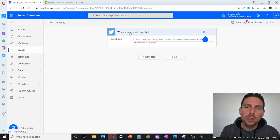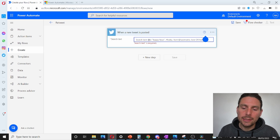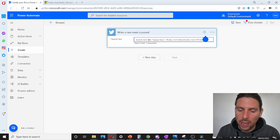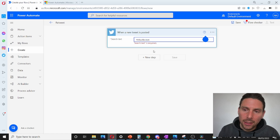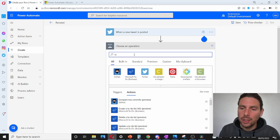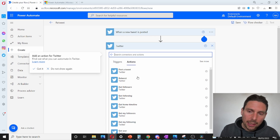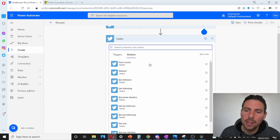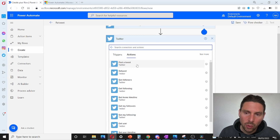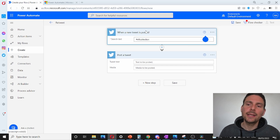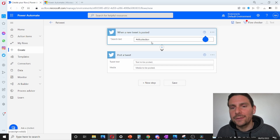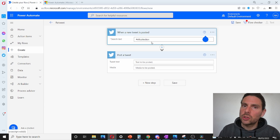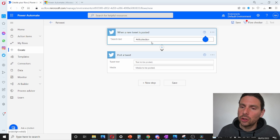We see that we have a first action: 'when a new tweet is posted'. Let's search for 'nft collection', so when a tweet is posted about an NFT collection we do something. Let's add another action and search for Twitter again. We can post a tweet, retweet, get followers, get following, and so on. We are going to post a tweet every time there is a tweet on Twitter about an NFT collection, which means we are going to be posting loads of tweets.